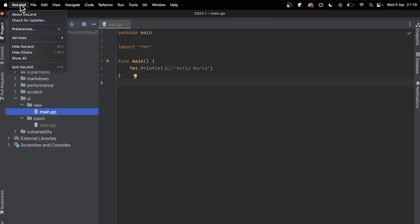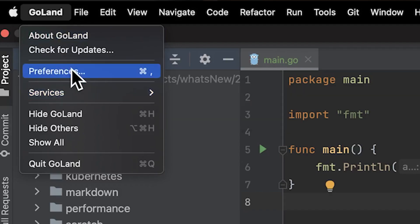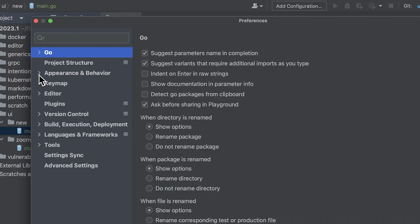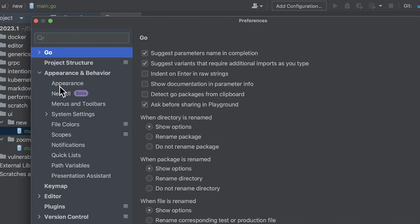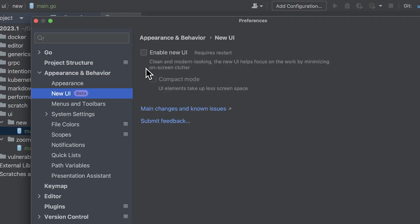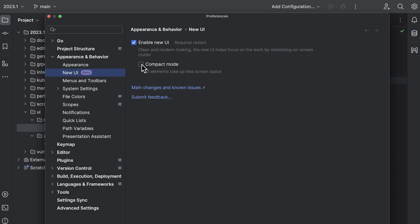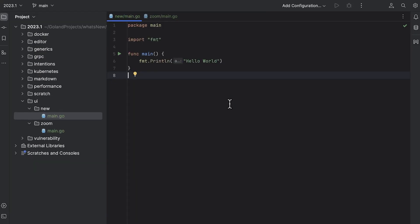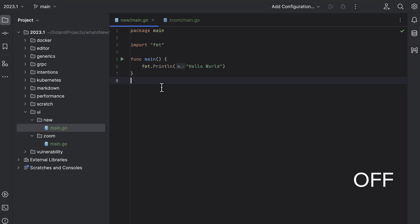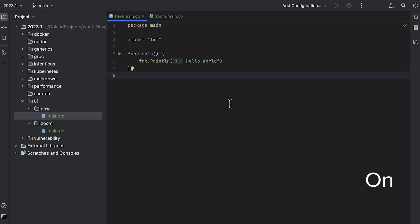If you're curious about how to turn it on, go to preferences, appearance and behavior, new UI. You'll also notice this new compact mode, which reduces a lot of the unused white space. It's something you could call pretty tight.